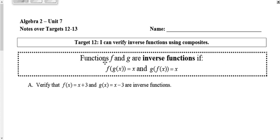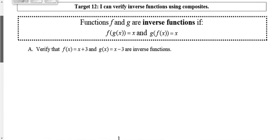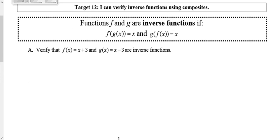Here are your last two targets for Unit 7, Targets 12 and 13. So we're going to really, on Target 12 here, tap into what you guys already know about composition of functions.